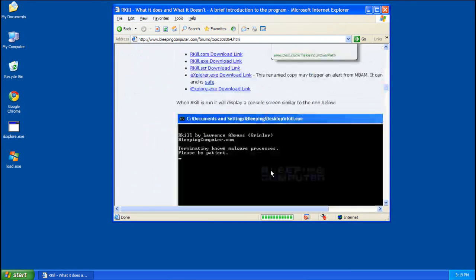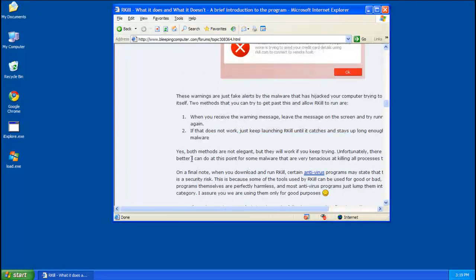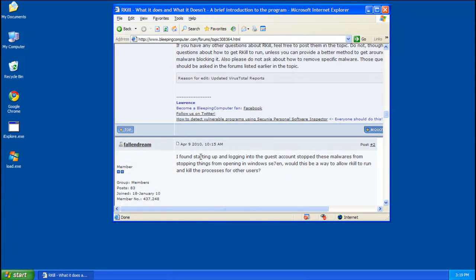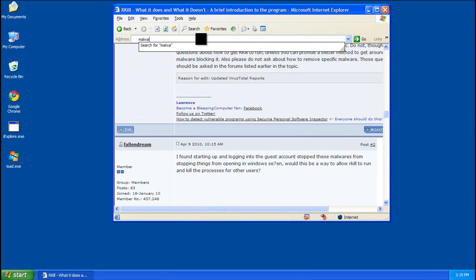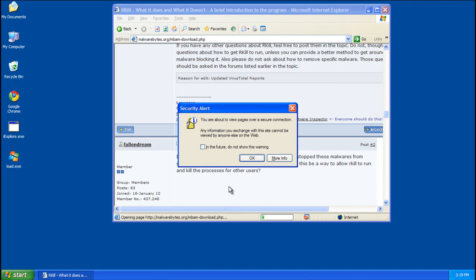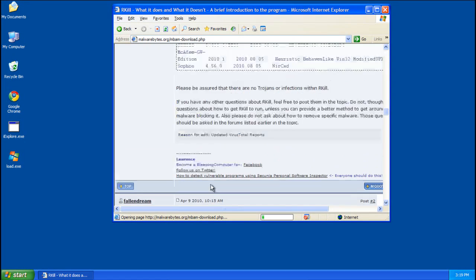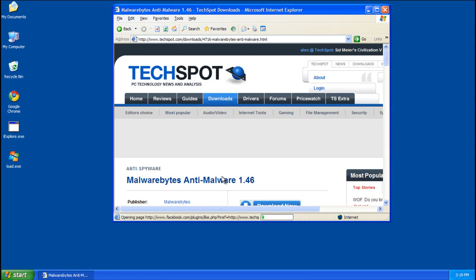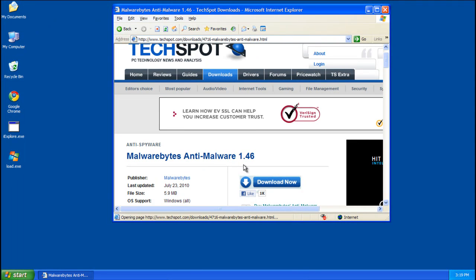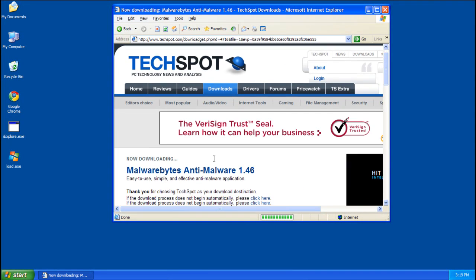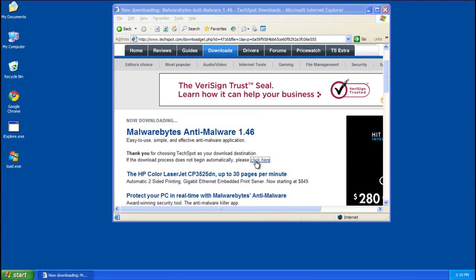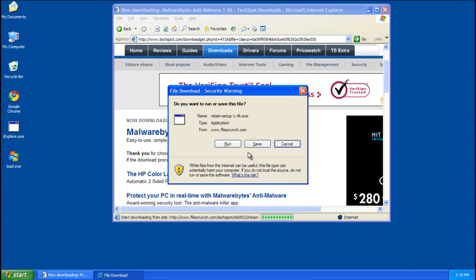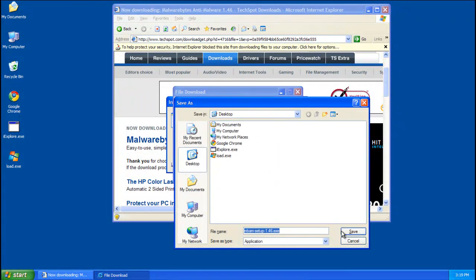And I will have a direct link in the description for the next program, which is Malwarebytes, but I want to see if this works again. Alright, I'll try to get a direct link to Malwarebytes in the description. So, go ahead and download it, save it to the desktop.